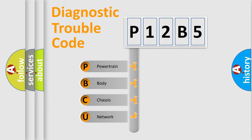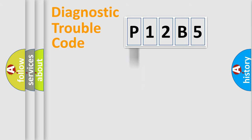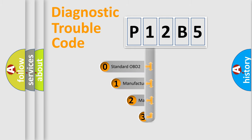We divide the electric system of automobile into the four basic units: Powertrain, Body, Chassis, Network. This distribution is defined in the first character code.